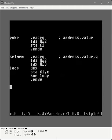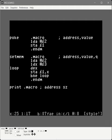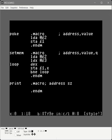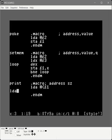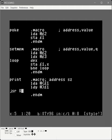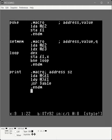The last macro is for printing text, working by passing in the address of a null-terminated string. We use a BASIC function at $AB1E: set the low byte of the address in the accumulator and the high byte in the Y index, then call it and it prints the text just like BASIC does. We load the accumulator with the low byte of parameter 1, load Y with the high byte of parameter 1, then call BASIC $AB1E. Those are our three macros, saved to common.m.